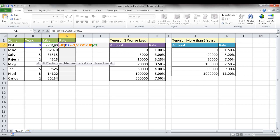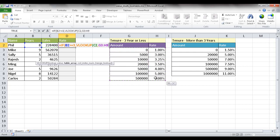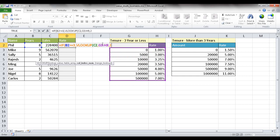And then with table array, we're going to look up this table array, right? Three years or less. And within that, we want to do the second column. We want to bring back the second column, right? And also we need to make sure that these cell references are absolute cell references. We use the F4 key. Make sure the dollar sign is in front of the letters and the numbers and go back to here.